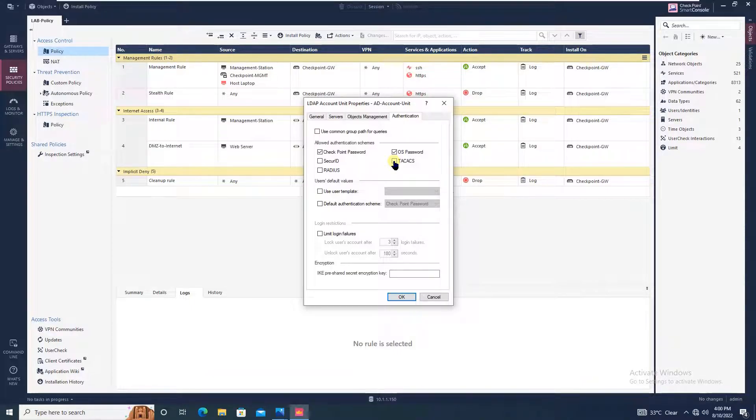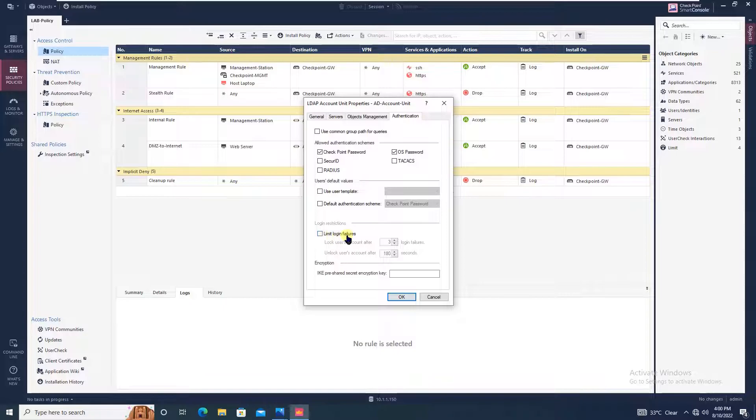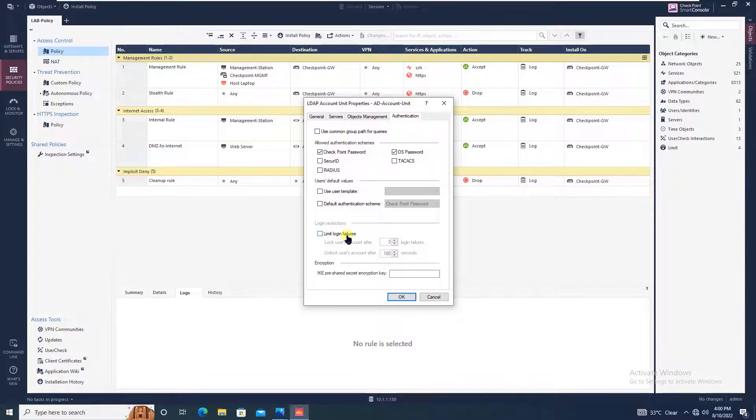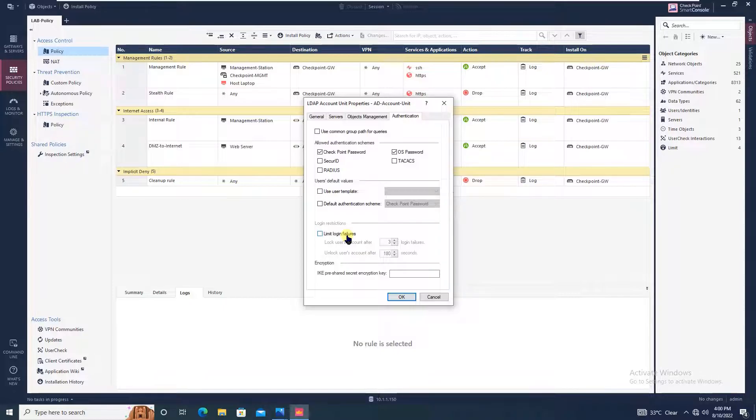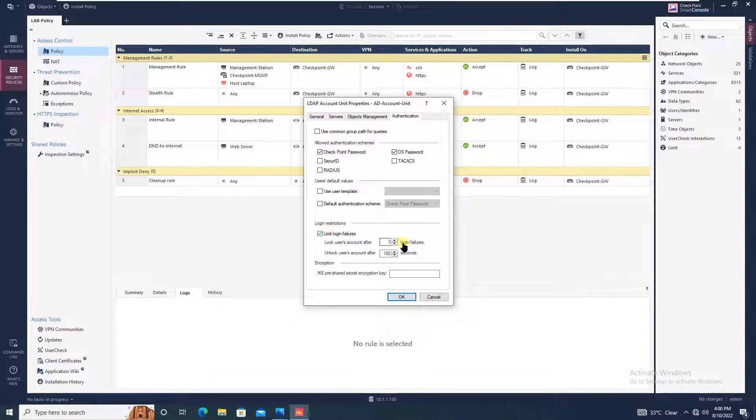Then you have limit login failure where you can define lock user account after how many failures. Like if the user tries three login failures, the account will be locked. You can check this box and change this value.